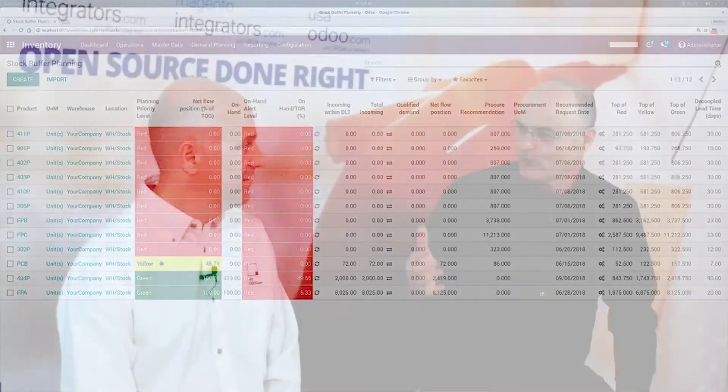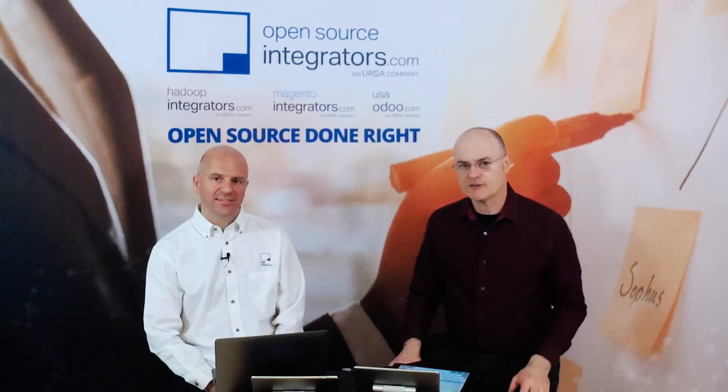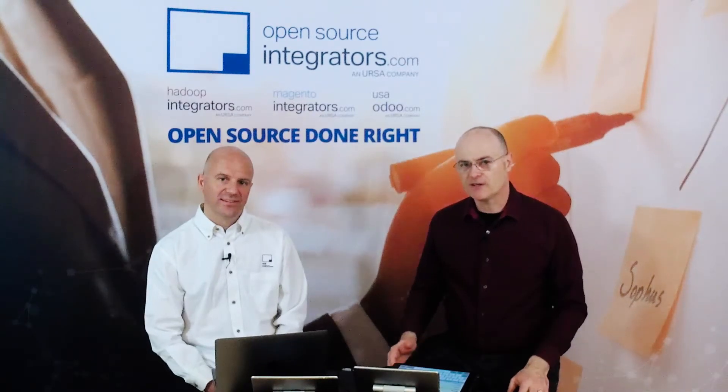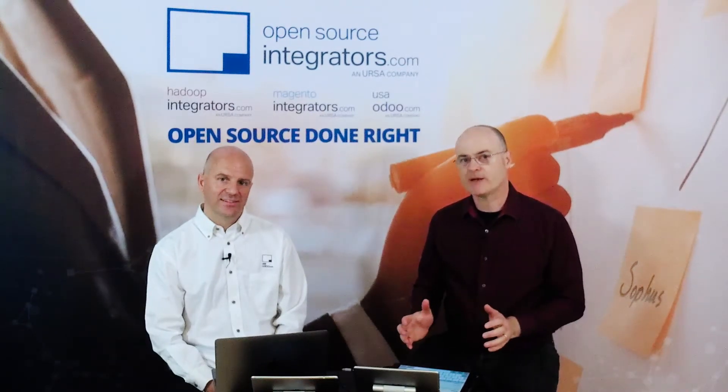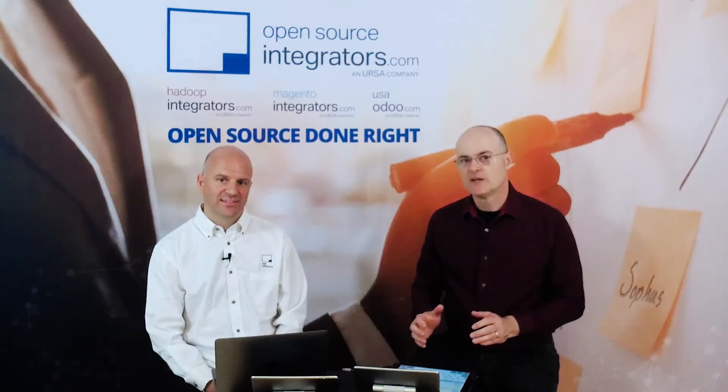Max, thank you for a great demo on procurement and the dashboard and how the whole process works within Odoo. I hope that our audience has a great idea for the second step of the planning process.